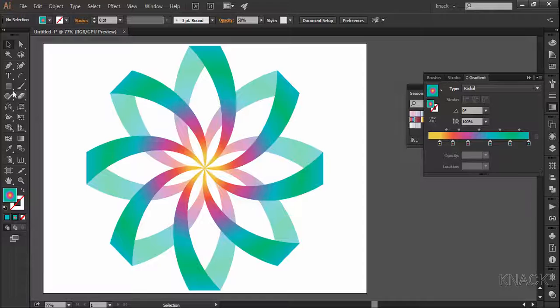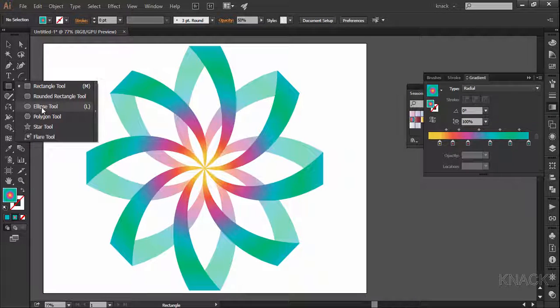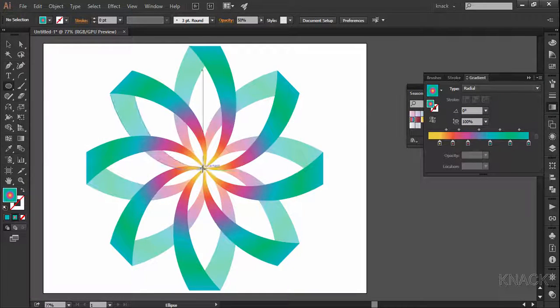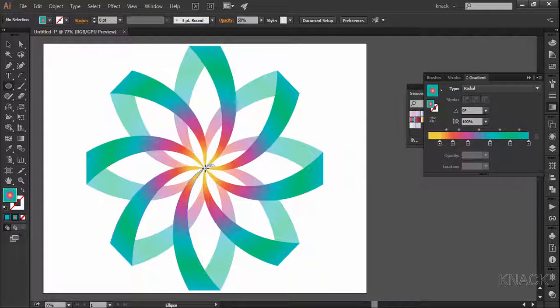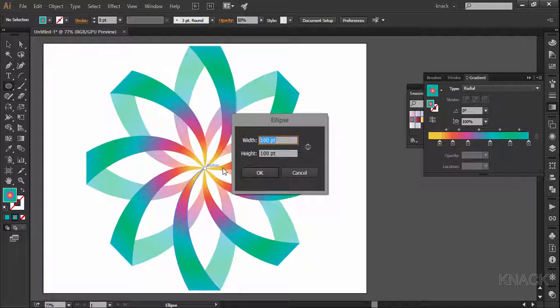For this, pick the ellipse tool and come over the center of this shape. Smart guides are helping me to point on the anchor which is the center of this shape. Press Alt key and click once here.